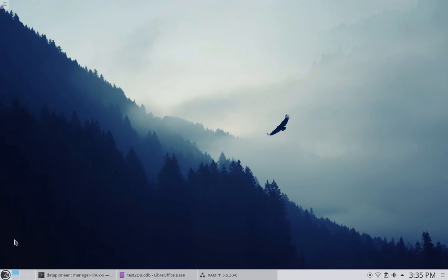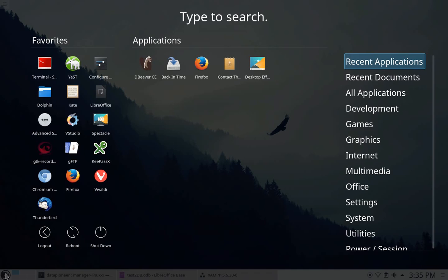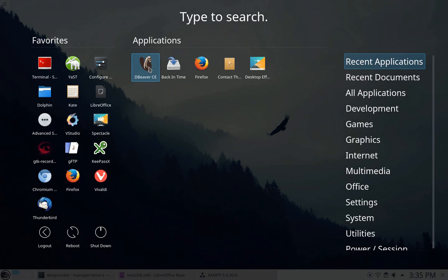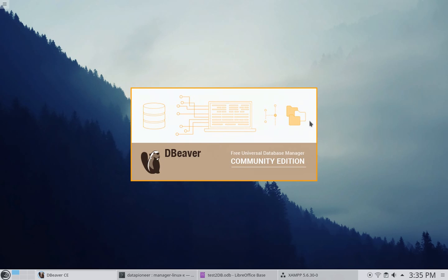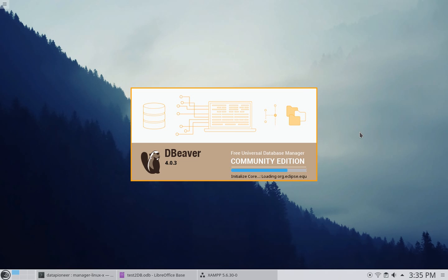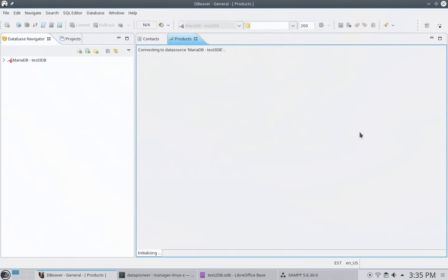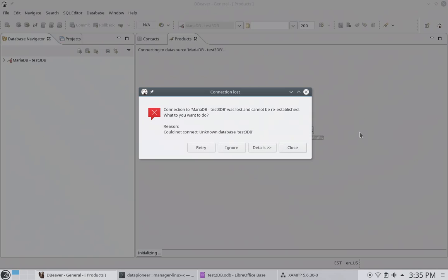And now I'm going to open up another application that I want to show you. Called dBeaver. This is the community edition of dBeaver. dBeaver is used to access and work with, manage if you will, various databases. MariaDB and MySQL happen to be two that it works with. And this is a MariaDB database. So, I'll be able to tell dBeaver that this is MariaDB.